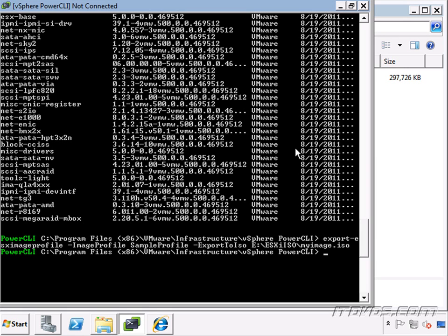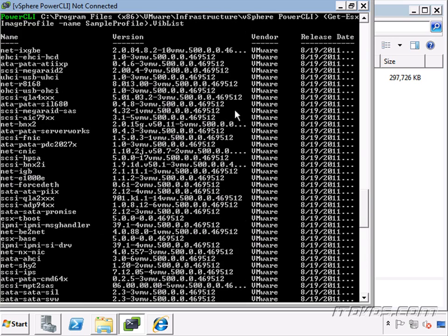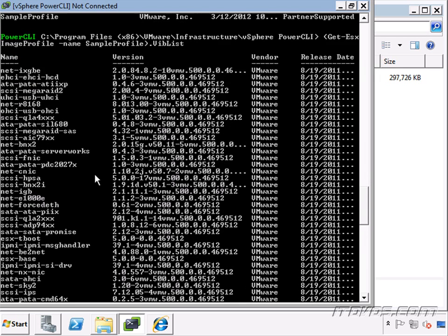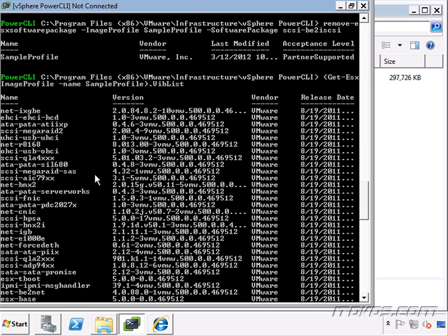Because right now if I closed out of this PowerCLI session, my sample profile that I created and have been working with would be lost. So if I want to continue to work with this, I need to export it to an offline bundle and then I can add it as a software depot when I'm ready to work with it again.